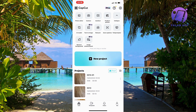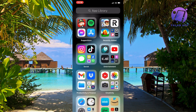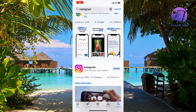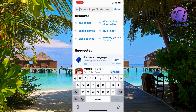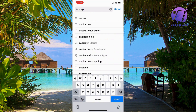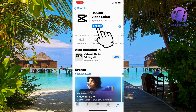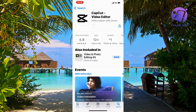First, close your CapCut app and go into the App Store if you have an iPhone, or the Google Play Store if you have an Android. Search for CapCut, scroll down, and see if you have an update button. If you do, click on it — it's very important that we update to the latest version of CapCut to make this work.